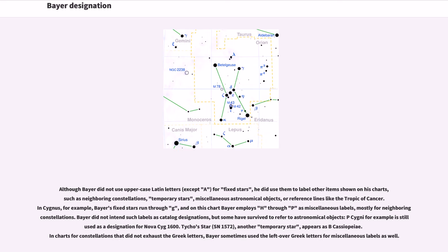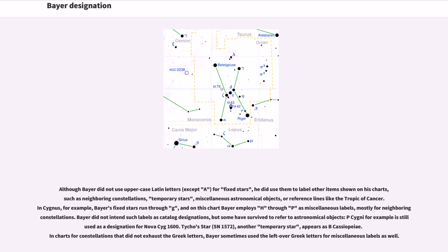Although Bayer did not use uppercase Latin letters, except A, for fixed stars, he did use them to label other items shown on his charts, such as neighboring constellations, temporary stars, miscellaneous astronomical objects, or reference lines like the Tropic of Cancer. In Cygnus, for example, Bayer's fixed stars run through G, and on this chart Bayer employs H through P as miscellaneous labels, mostly for neighboring constellations.